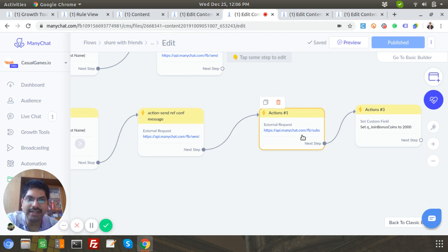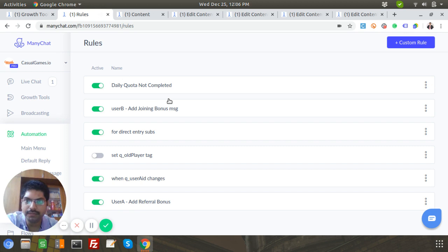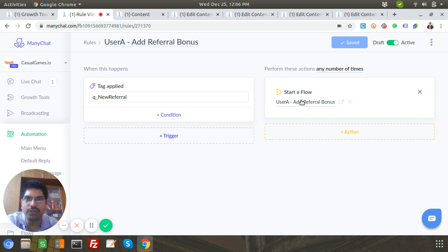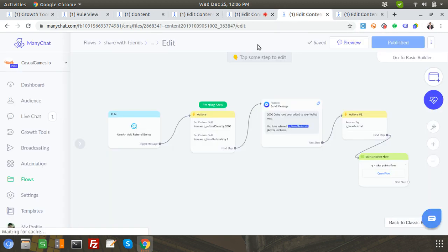After the tag is added, let's go to the rules, because another rule will fire. The rule is: when the 'new referral' tag is applied, start the 'Add Referral Bonus' flow. So we have another flow for that — we're now going to add the referral bonus to User A.